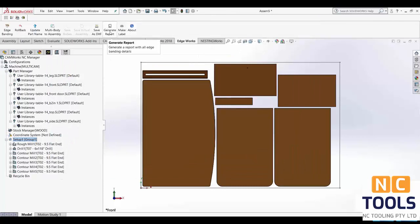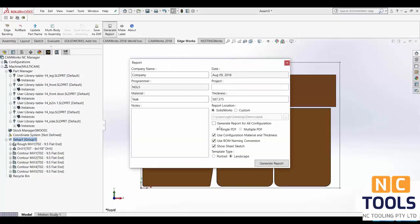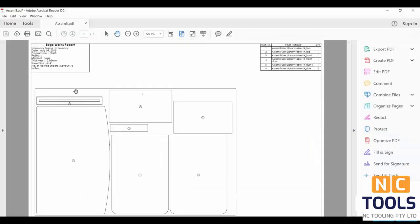EdgeWorks can also generate a report. By clicking on the generate report option it will create a PDF on which all part information is present as well as a visual of each layout.